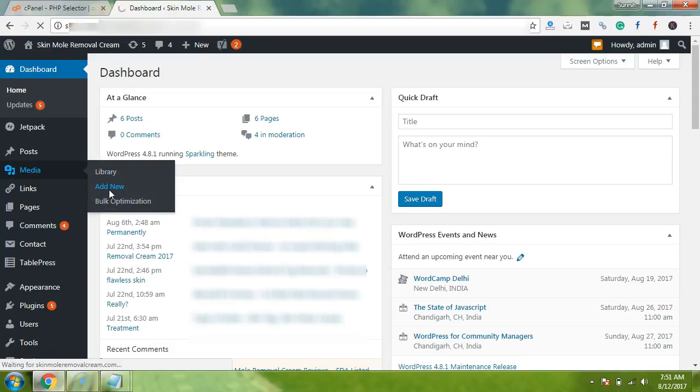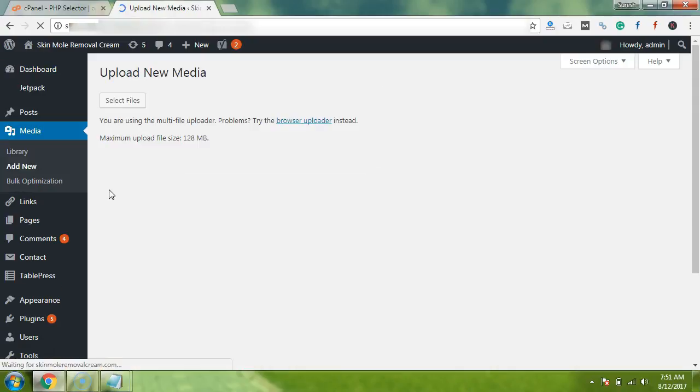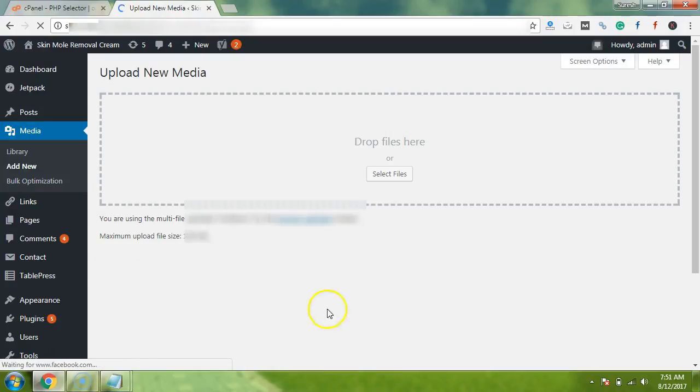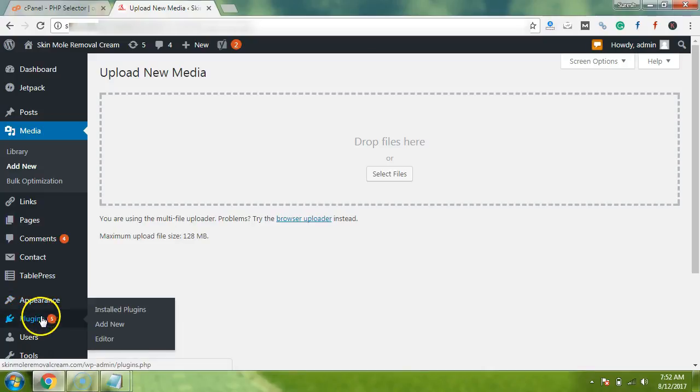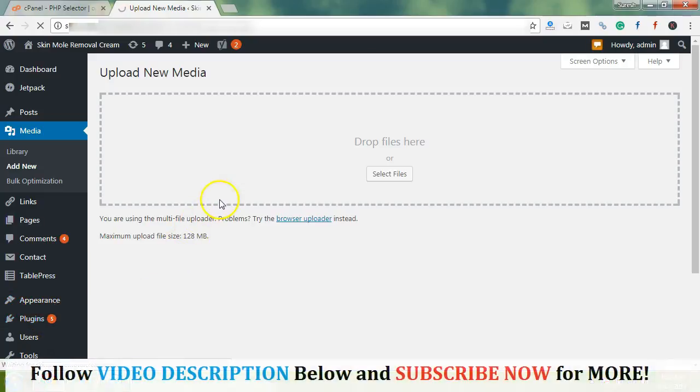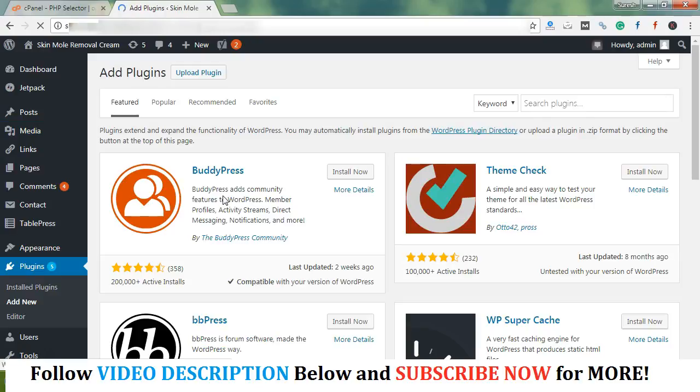So guys, now let's proceed to add a new media or any image file. So now you can see my hosting plan allows me the maximum upload size of 128 MB. But before performing this tutorial, I was getting this file size as just 32 MB because of shared hosting. But after performing this tutorial, I have gotten 128 MB uploading.